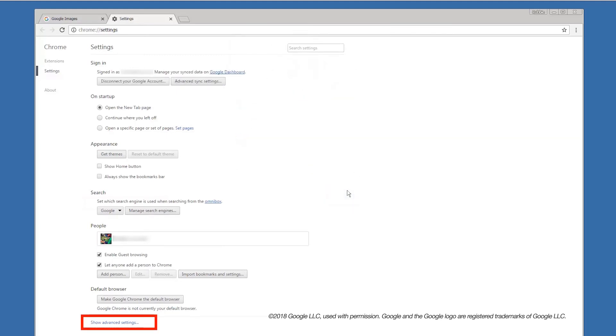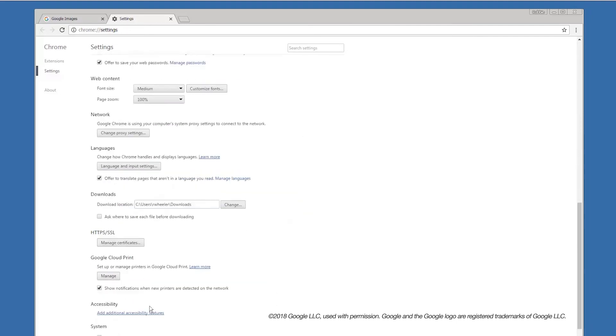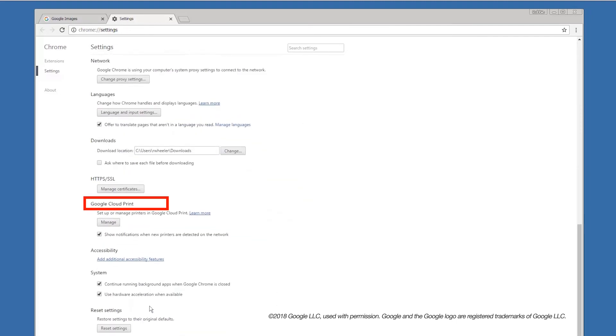From the Settings menu, click on the Show Advanced Settings option. Scroll down to the Google Cloud Print heading and click the Manage button.